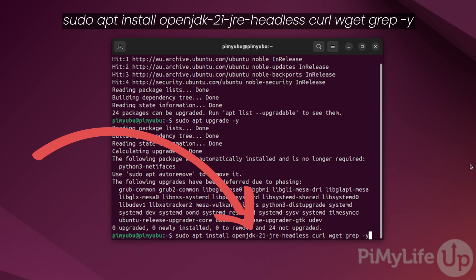The first package we install from this list is the one that provides us access to the Java runtime. This is required to get the Minecraft server up and running. The other three packages are what we'll be using to ensure that we download the latest release of the Minecraft Java Edition server.